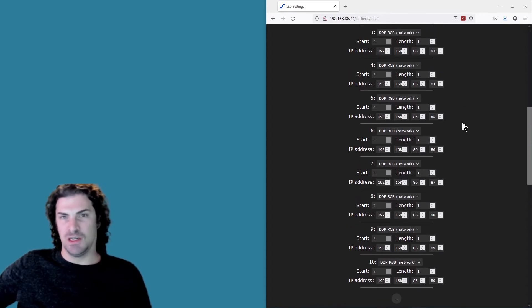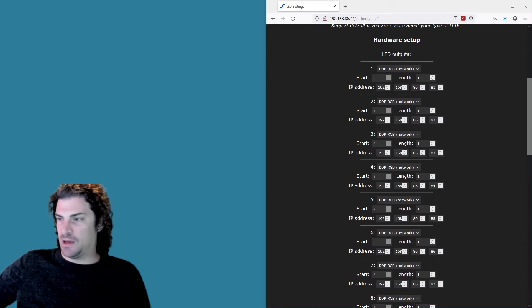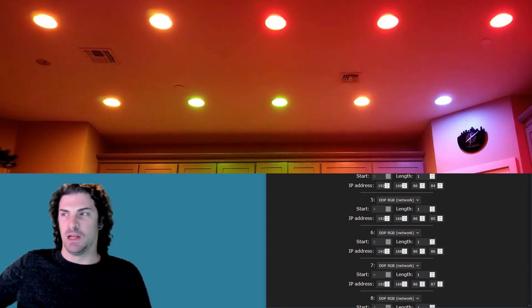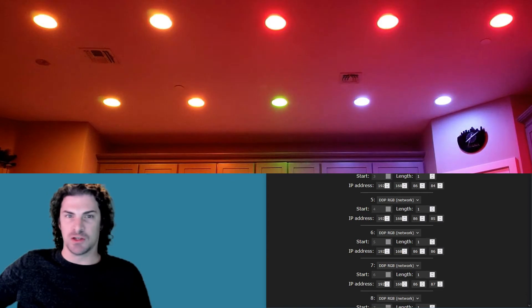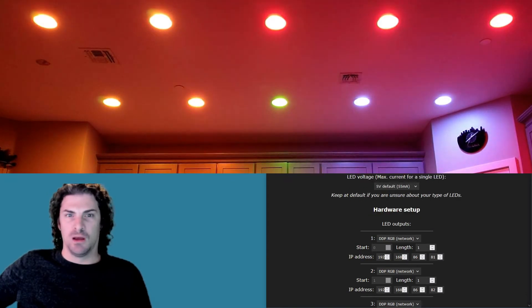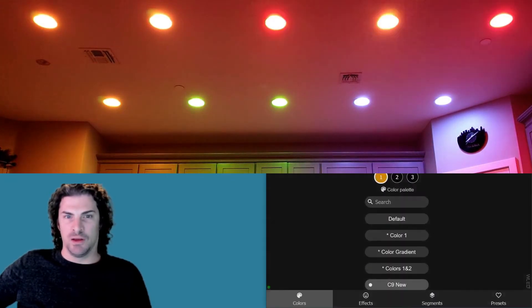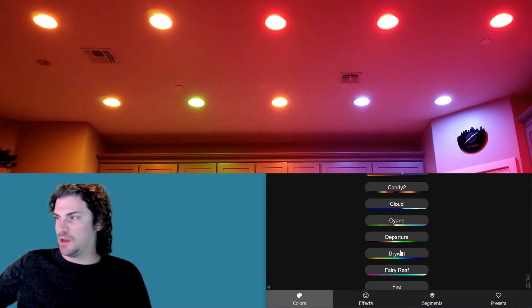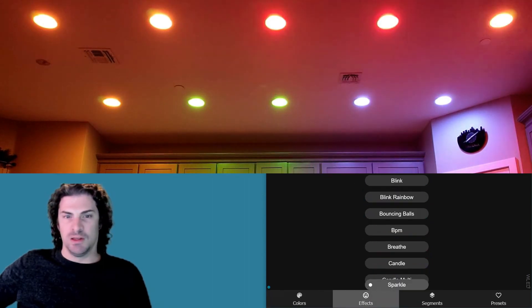All ten of them are entered in as DDP lights. So with that, just the ten bulbs configured in WLED, now I've got this. It's treating it like a strip. You still got all the different settings that WLED is famous for, all these different patterns and stuff.